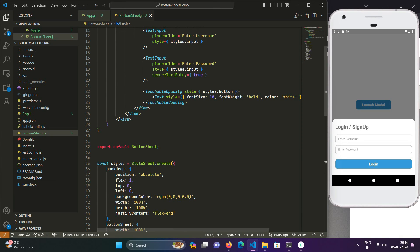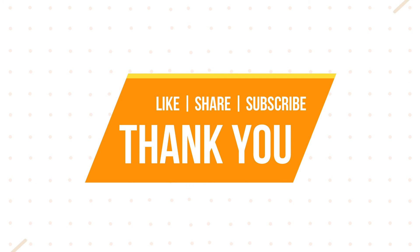So in the second part we will be animating this modal so that it will just slide nicely from bottom to top. And the link for that will be right now popping on your screens and you can just check it from there. For now, bye bye, take care.